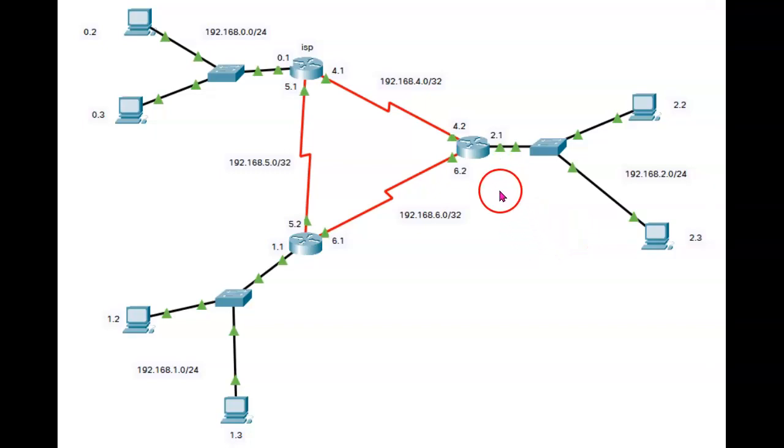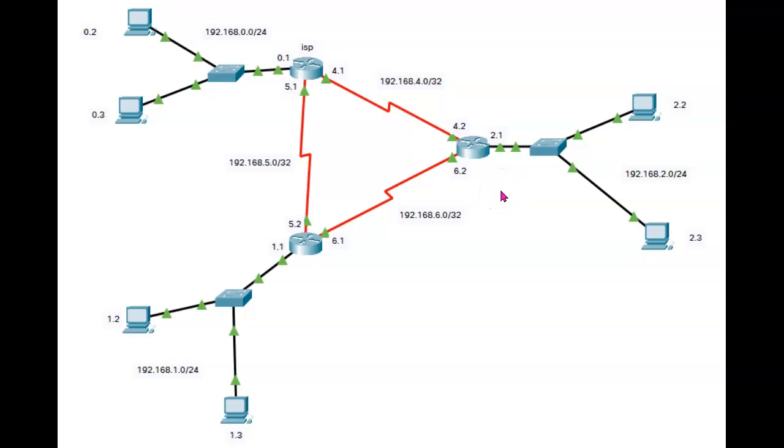Our next command in OSPF is to directly change the cost. Now in theory, changing the cost directly should override the calculated cost.